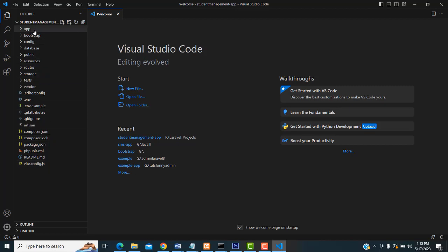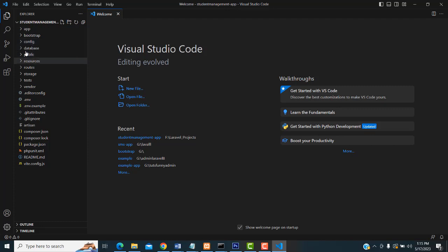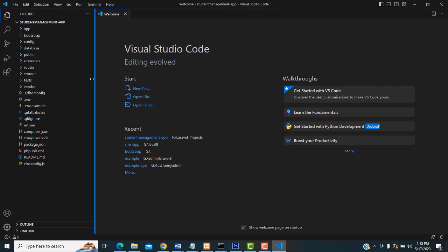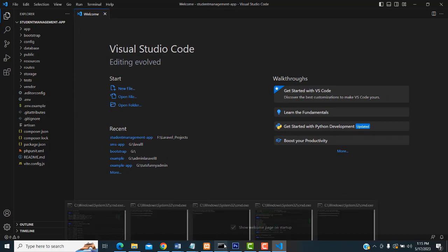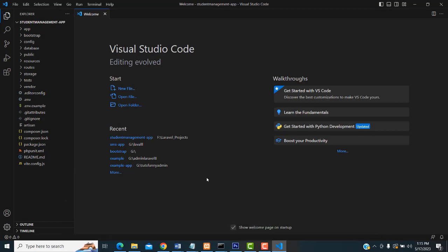These are the folder structure and file structure. The first folder will be 'app', then 'bootstrap', 'config', and so on — all of these are necessary. Now, the first step I am going to do is run the app.